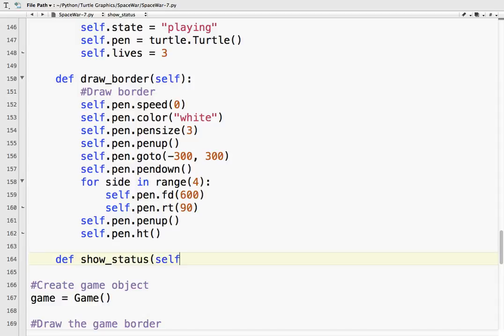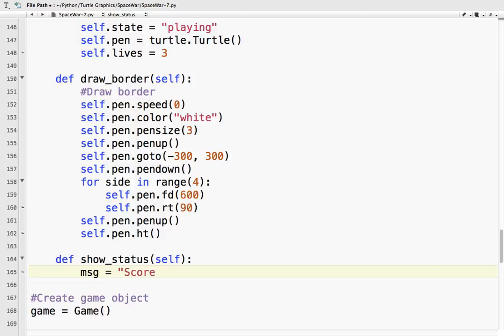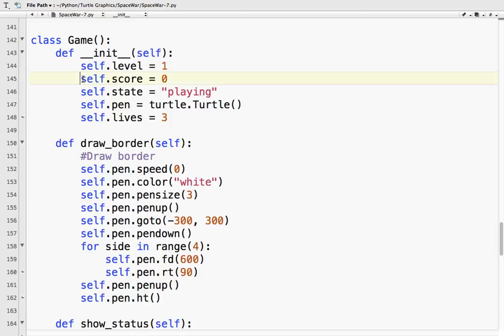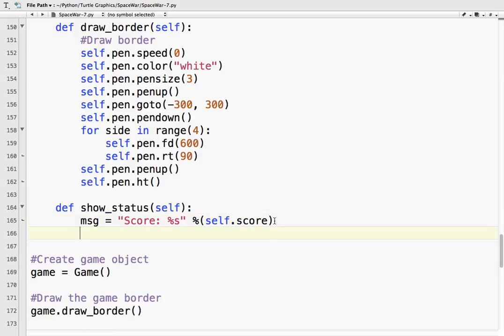So what we want to do is show a message. For example, msg equals, let's do score for now. Score percent s, and it is percent self.score. Because up here I've got a score for the game, and so this message we want to print that on the screen.